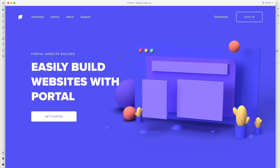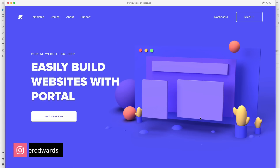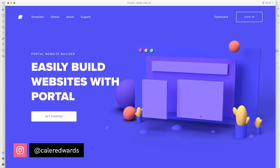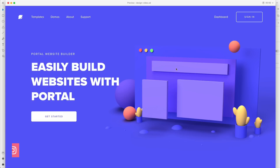In today's video we're going to be using one of my favorite workflows. We're going to use Adobe Dimension and Adobe XD together to create a nice 3D landing page. We're going to start by creating a 3D illustration that's very simple and easy to do, then render that and add it to a UI layout that we create in Adobe XD.